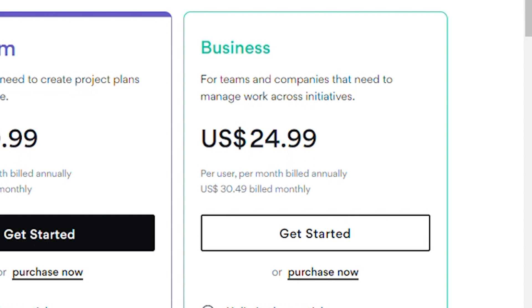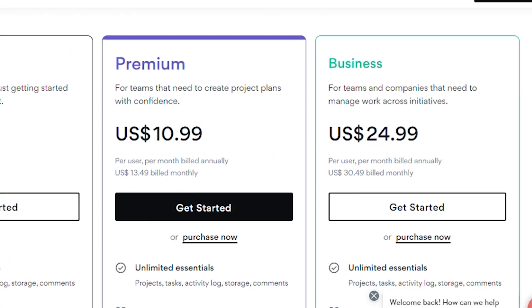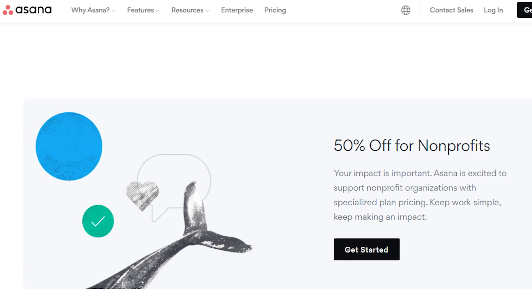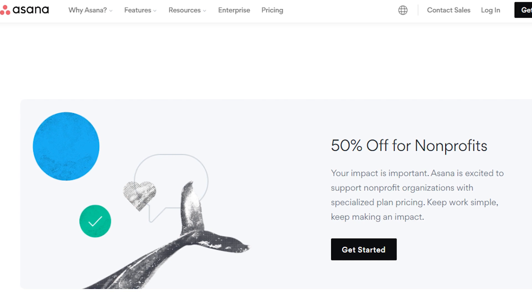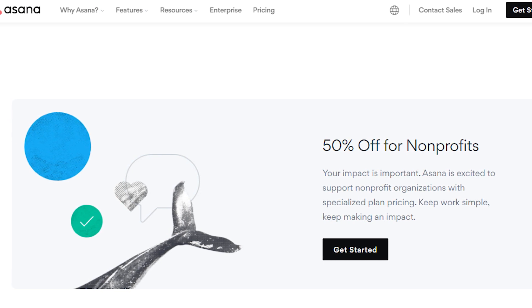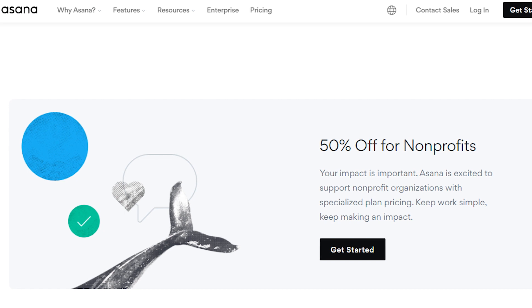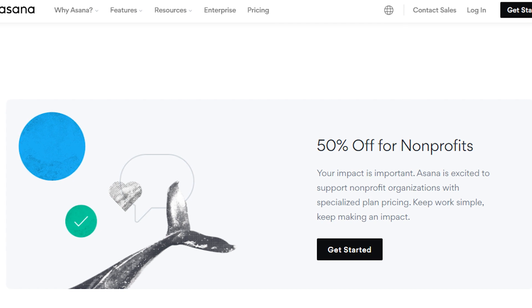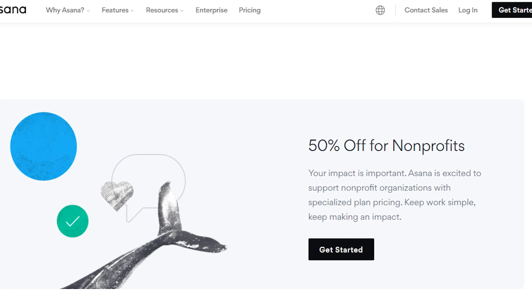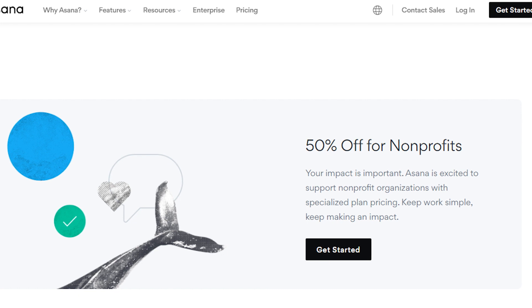The question arises: does Asana offer a discount for nonprofits? The answer is yes. Asana is happy to offer eligible nonprofit organizations a discount on plans, including the premium and business plans billed annually. Full information can be found in the Asana nonprofit discount section.